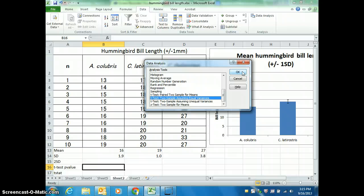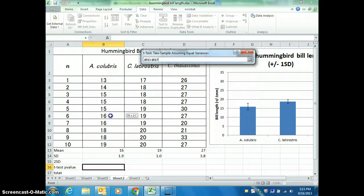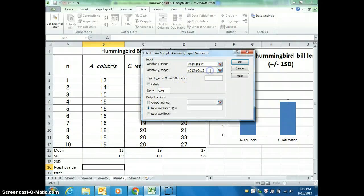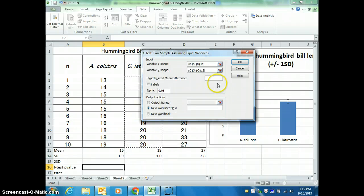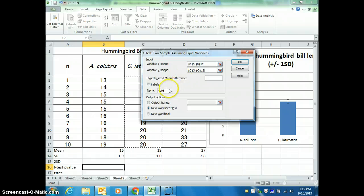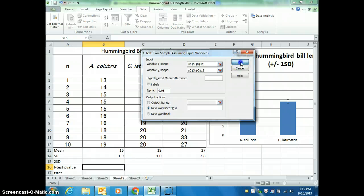We're assuming that we used the same method, so the variance should be similar. The paired one is for if you have a before and after that you're comparing. The unequal variance one doesn't calculate the degrees of freedom properly. So click OK, then for variable range one, highlight the data from species A, and for species B, highlight that data. The 0.05 means that's the p-value threshold we're looking for.